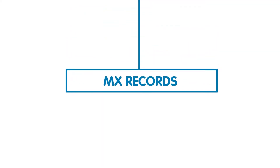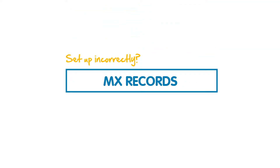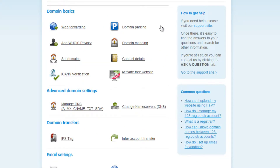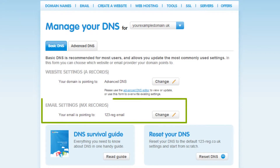Another thing we can check is your MX records, as having these set up incorrectly can cause issues with your email. Have a look in your 123 Edge control panel. For the domain name that your email address is associated with, click on the Manage button, and then click on the Manage DNS button. Here you will see your MX records for your email settings.